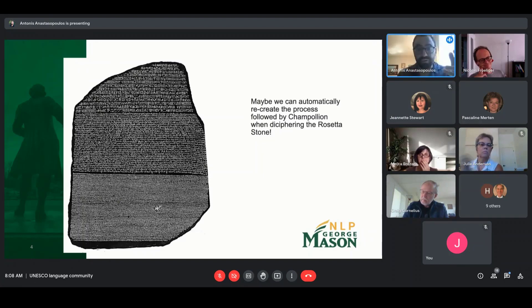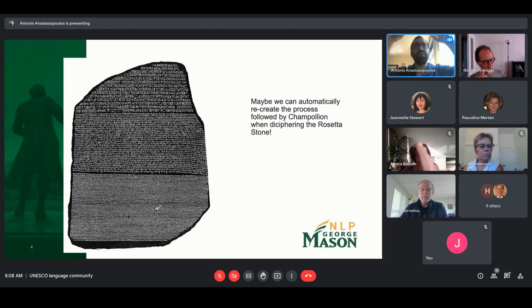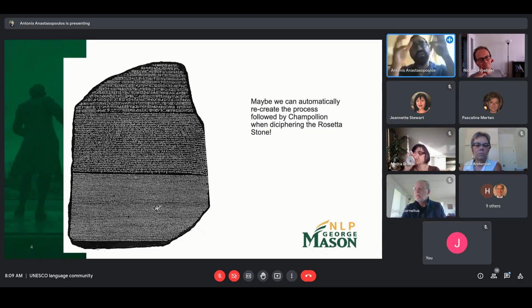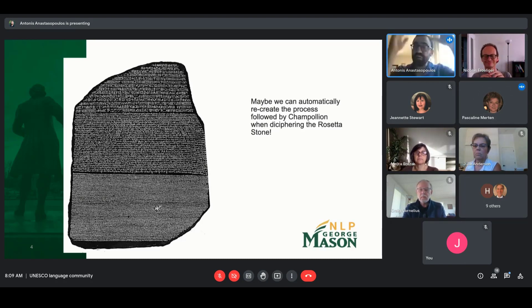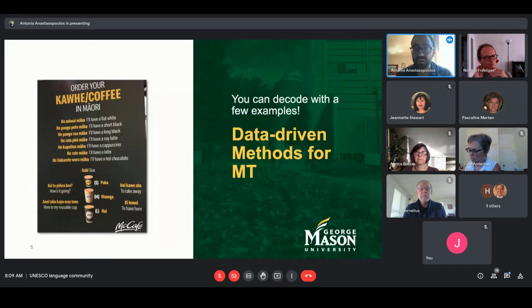This brings up the idea of deciphering — maybe we can automatically recreate the process that Champollion followed when he deciphered ancient Egyptian hieroglyphics, just by having parallel text. On the Rosetta Stone there were three sections: on top, Egyptian hieroglyphics; in the middle, Egyptian Demotic script — both scripts we had lost the knowledge of reading. But on the bottom was essentially the same text in ancient Greek, which we knew how to understand, and by having parallel text we figured out what all those beautiful scribbles meant.